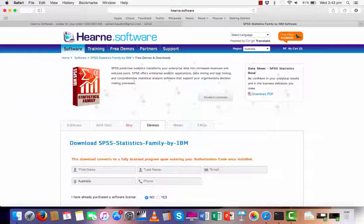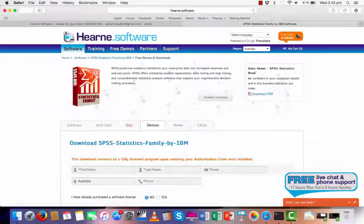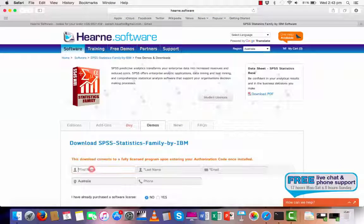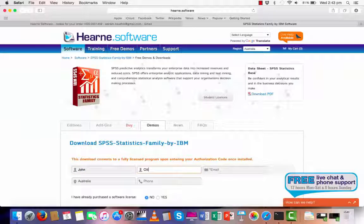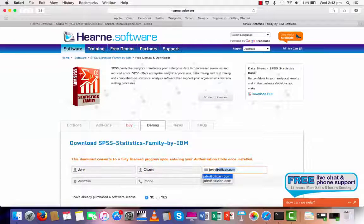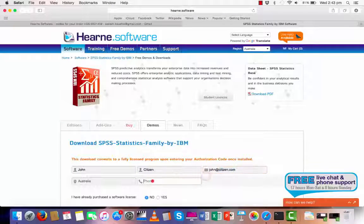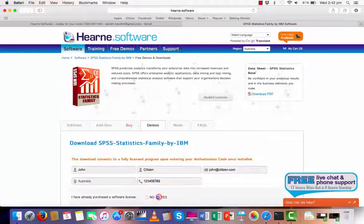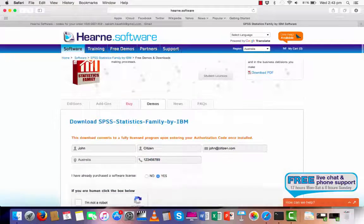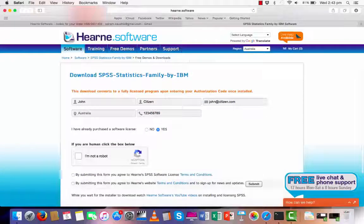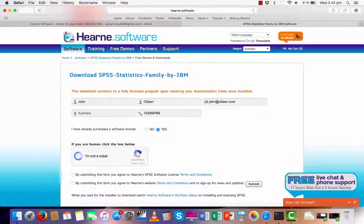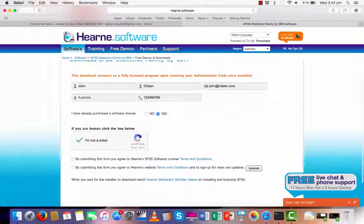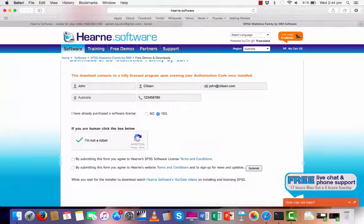Enter your personal details. Select yes, because I have already purchased a license. And then tick the box next to I am not a robot.